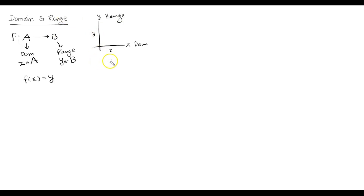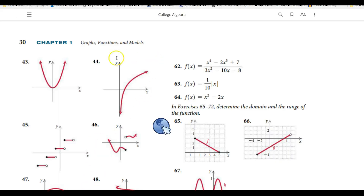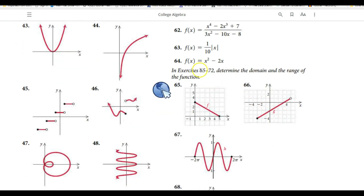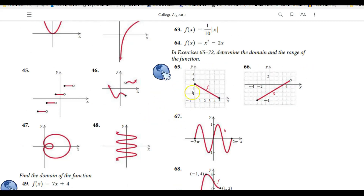Let us go for some visual examples of how we can figure out the domain and range of a given function. Let us look at some graphs of functions and figure out the domain and range. Let me pull out our electronic version of the book, and on page number 30, in question number 65 to 72, it has asked us to determine the domain and range of the function.